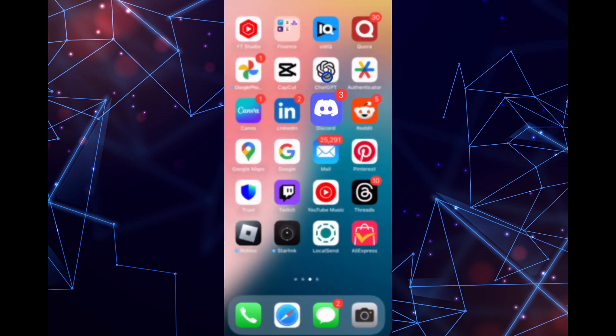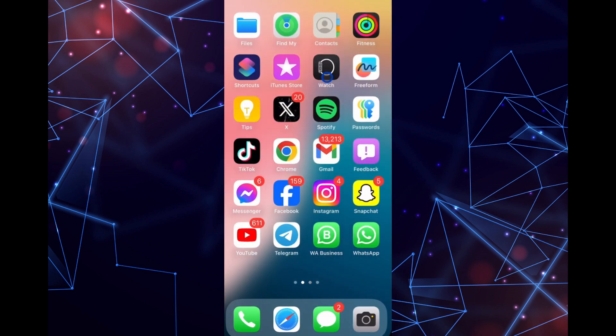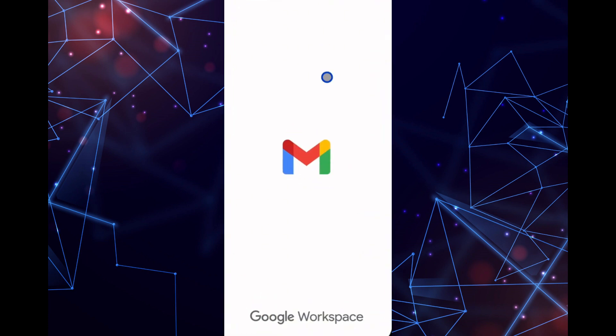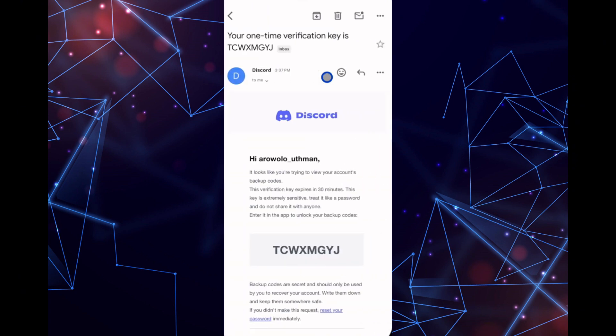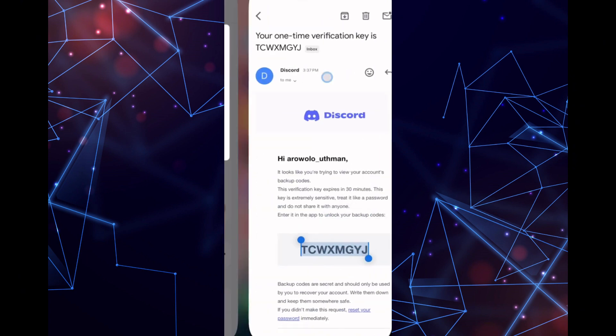Check your email for a verification code, copy it, and paste it back into Discord. After submitting the code, your backup codes will appear.